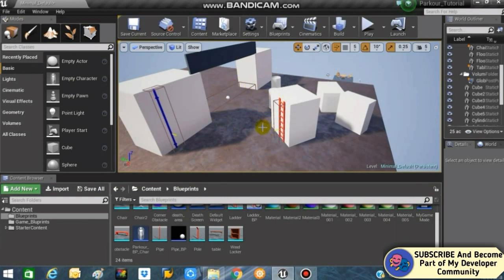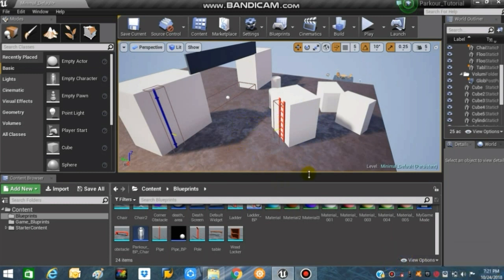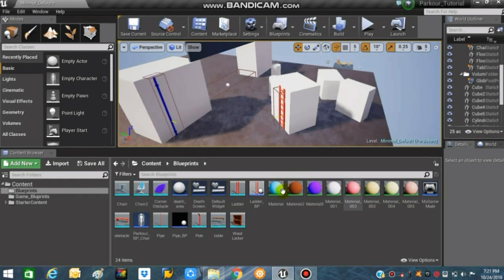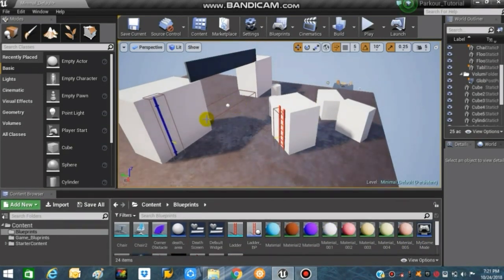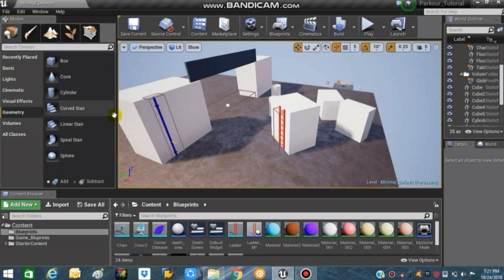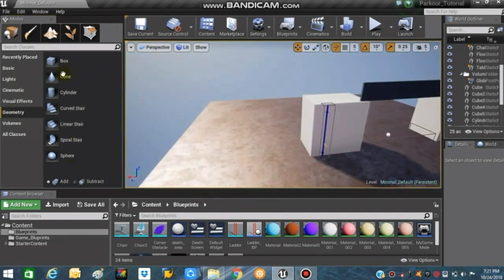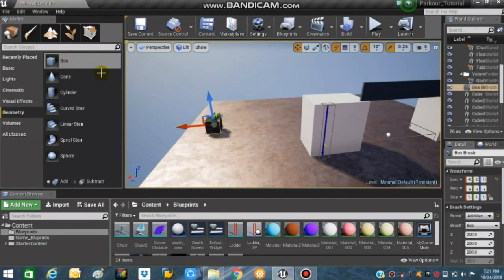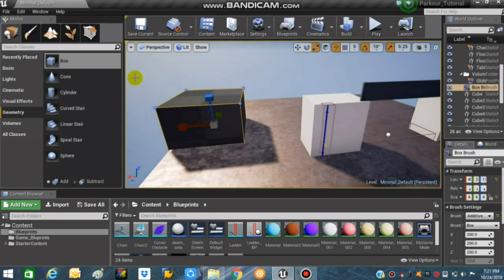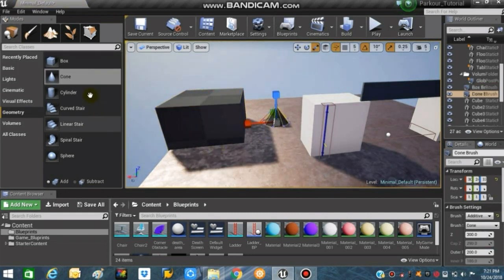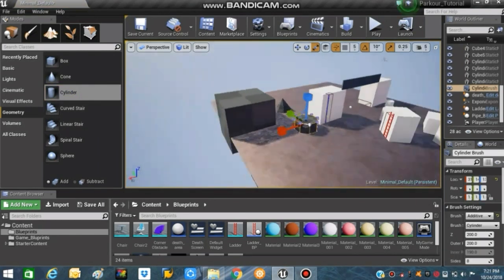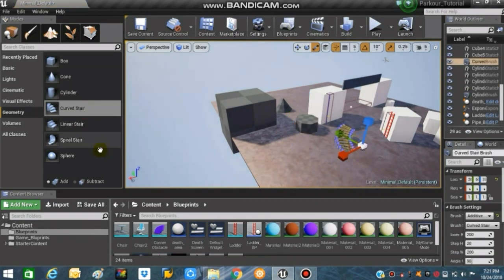Now, the main point: I will be showing you how to use the BSP brush tool from Unreal Engine 4 to make your own levels. There are two types of BSP brush tools — the Add BSP brush and the Subtract BSP brush. You can add them by going to Modes, then Geometry, and from there you can drag and drop these BSP brush meshes. You can use the gizmo to scale them up or down and add as many as you want. There's a variety of shapes like cones, cylinders, stairs, and spheres.